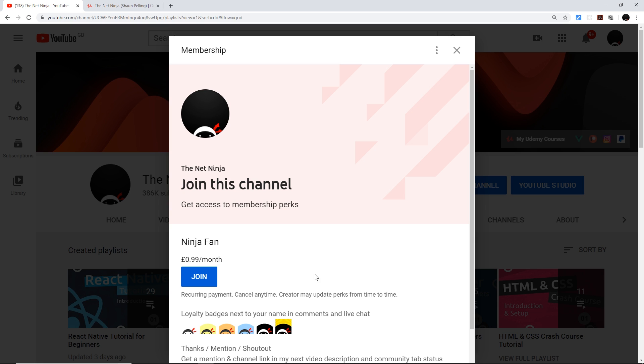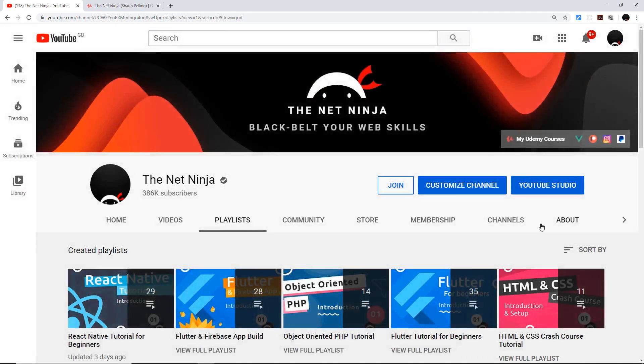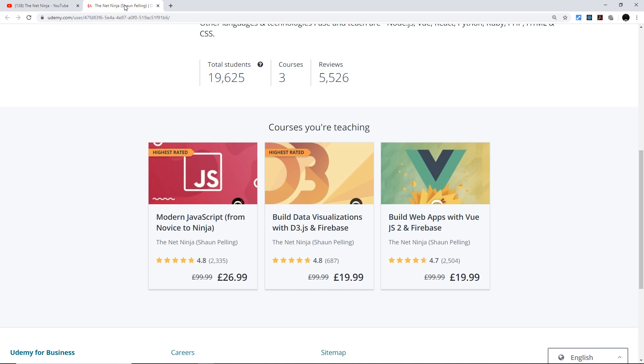And I've also created several premium in-depth courses on Udemy. So the first one is Modern JavaScript, the second one is D3 and Firebase, and the third one is Vue.js and Firebase. So if you want to take one of those, all the links with the discounts automatically applied to them are going to be in the video description down below.